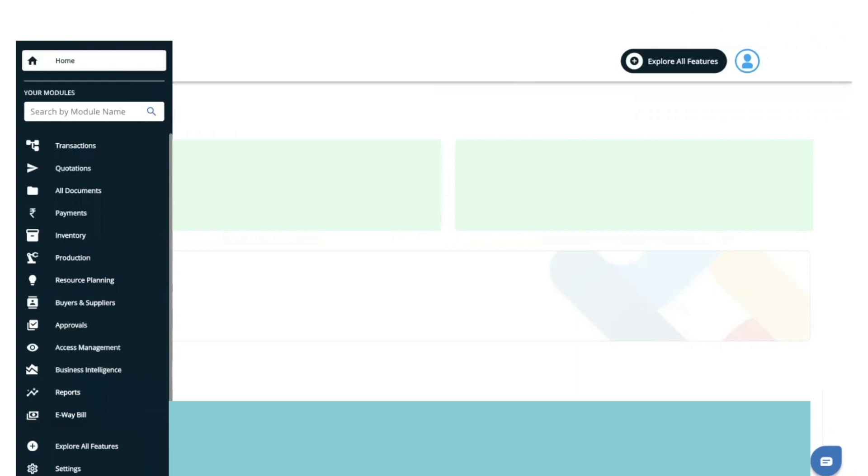Hello everyone, in this video we will guide you on how to manually update your stock from the inventory dashboard. First, you need to go to the inventory module on your left-hand side and click on the inventory module option.